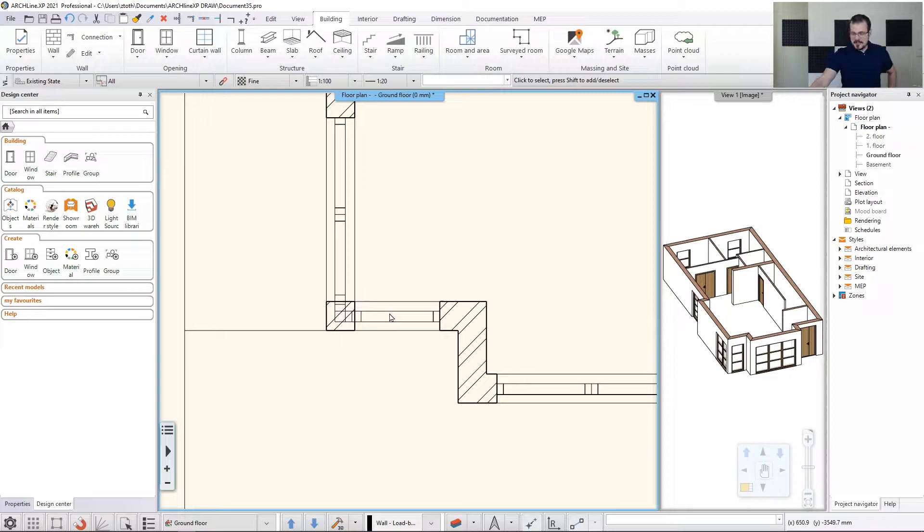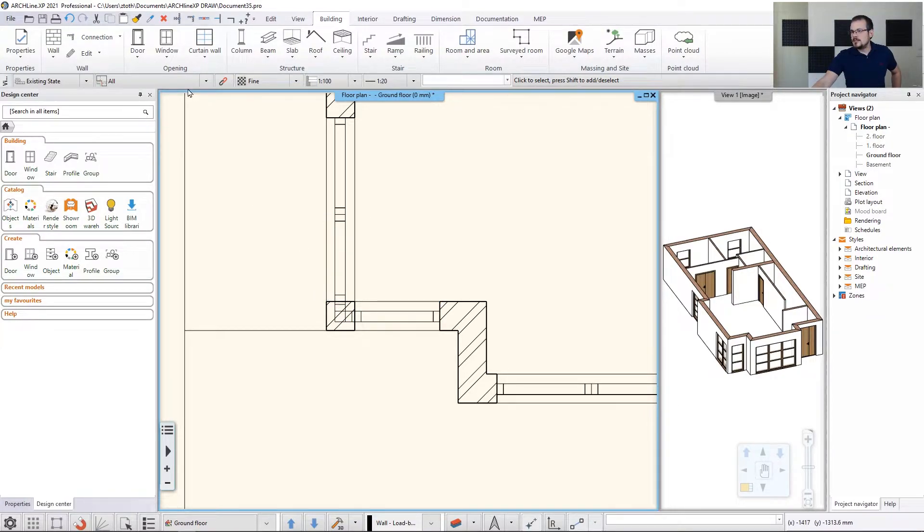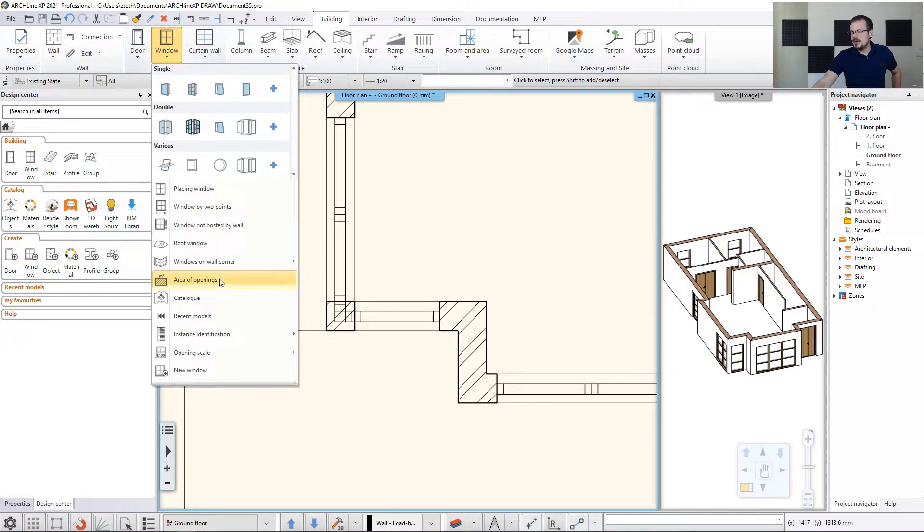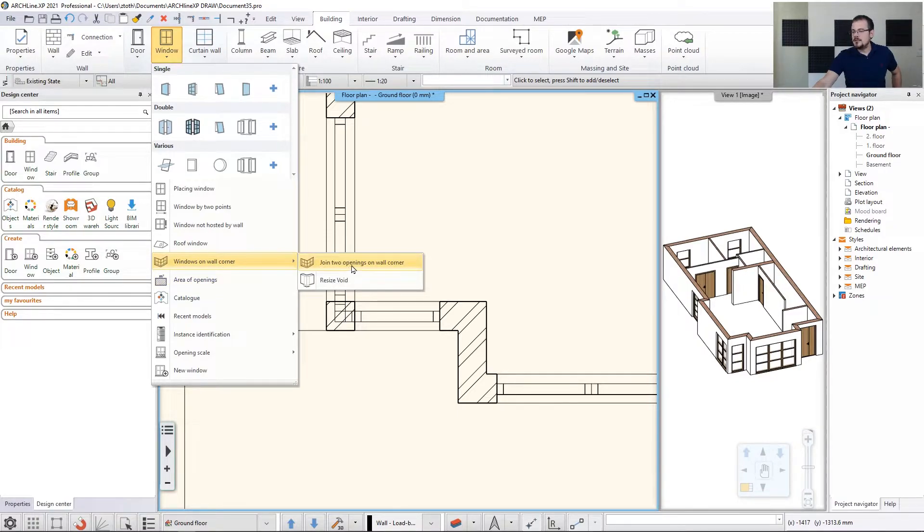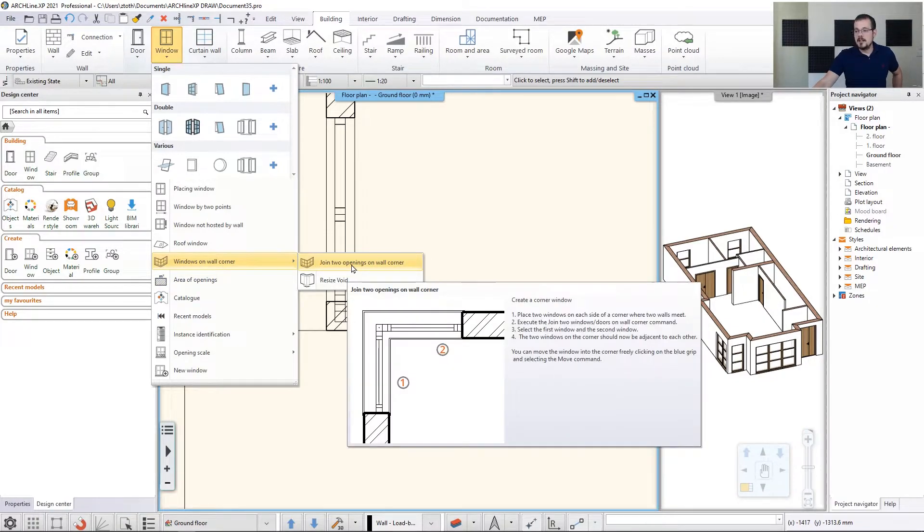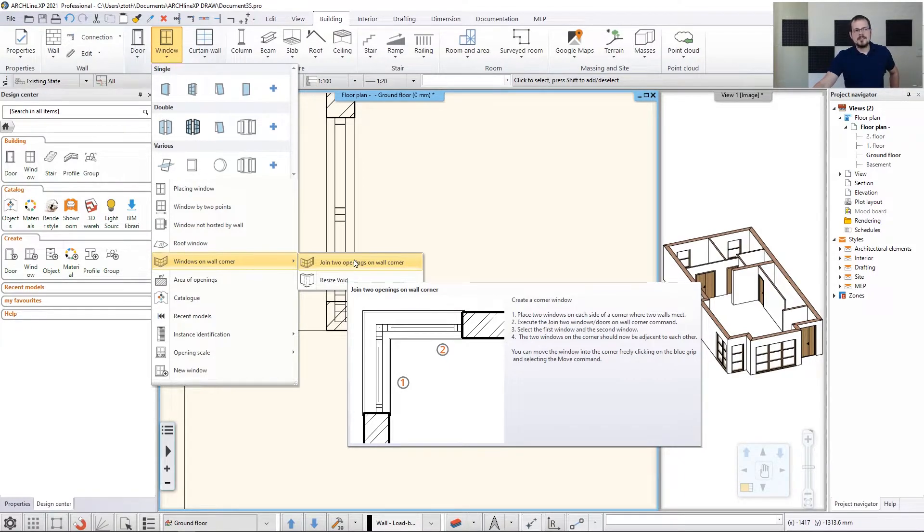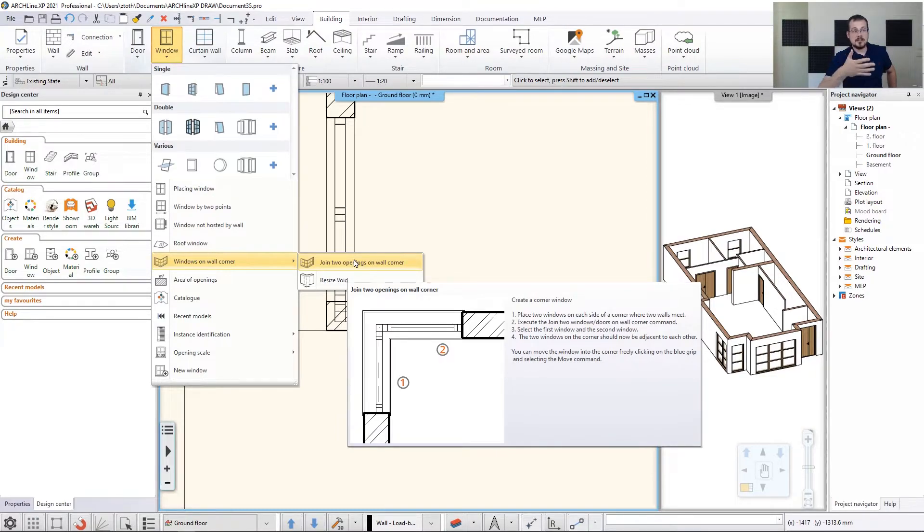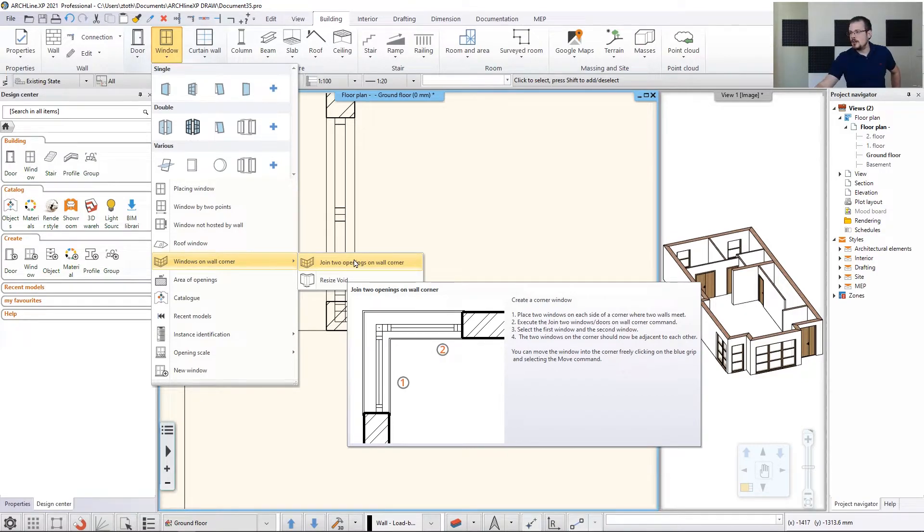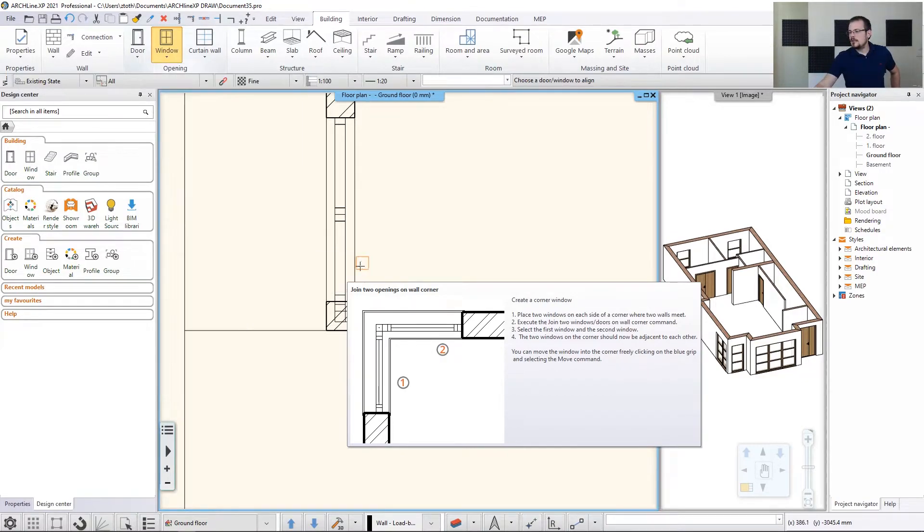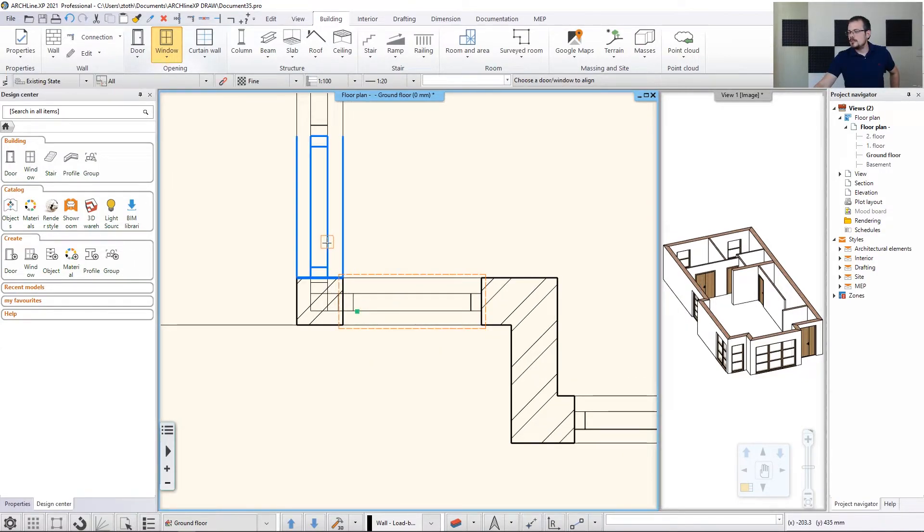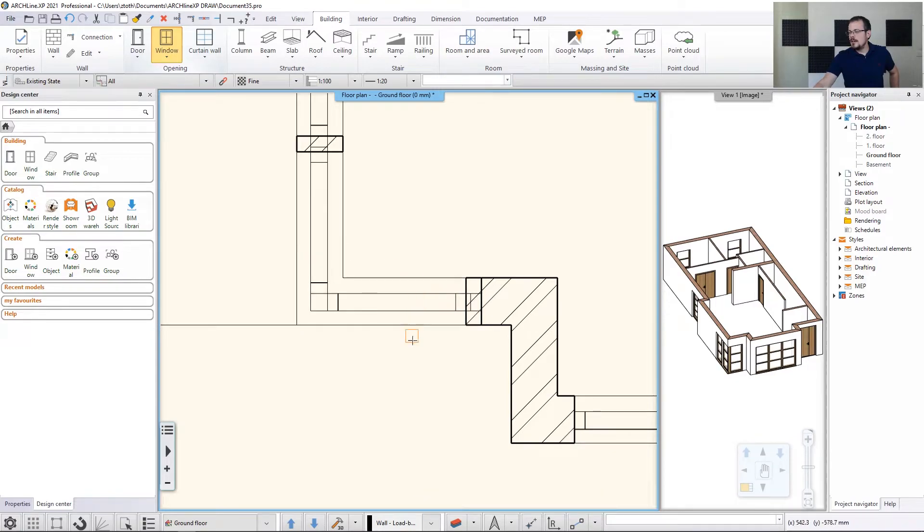So how do I do that? There's actually one very neat tool for that. It's called a corner window. So it's going to be a window on wall corner and join two openings on the wall corner. Now here's an interesting thing. I have already defined the width of this window. So what happens if I join them together? Are they going to be moved? Are they going to be resized? Let's see. So let's click on joining up two openings and click on one window and click on the next one. And they are linked up.